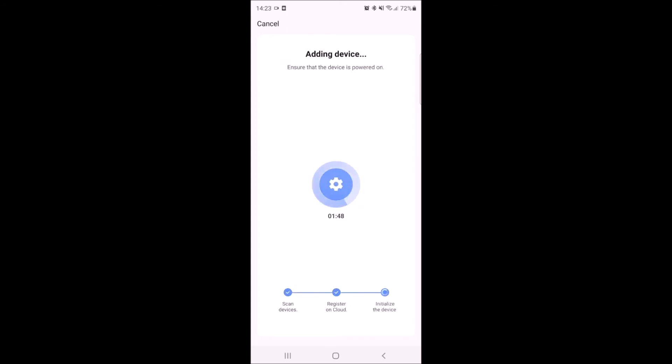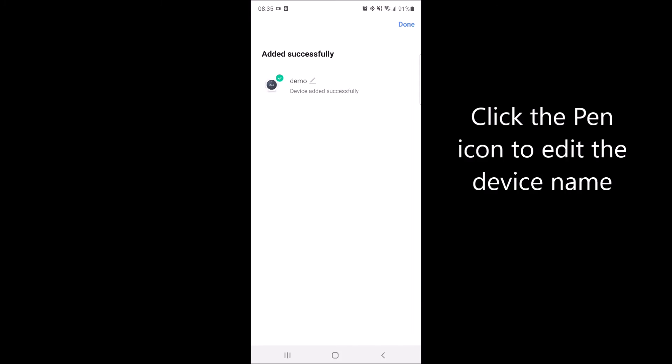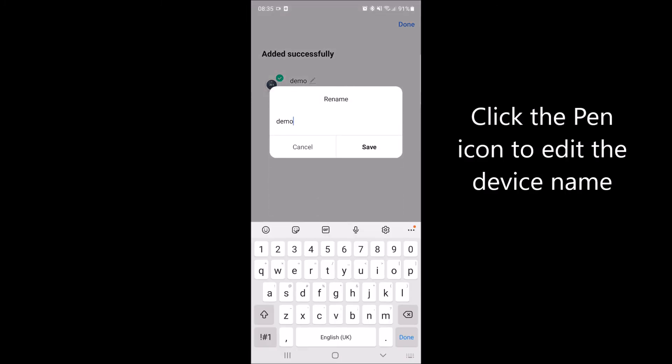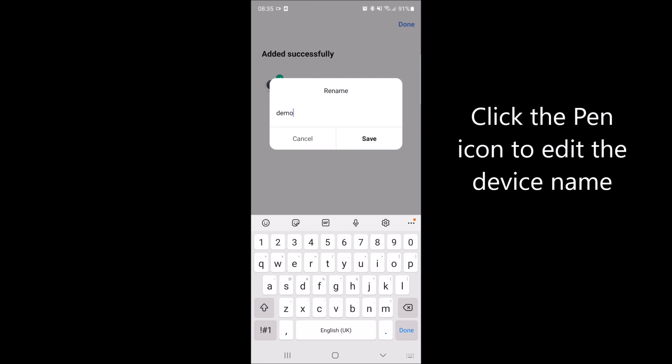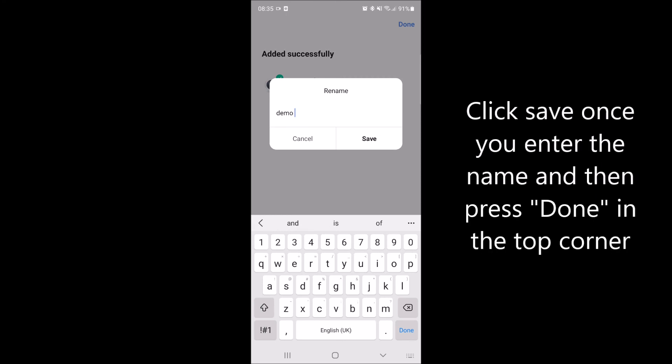Once the device is paired, click on the pen icon to change the name, enter the name you wish, and click save.